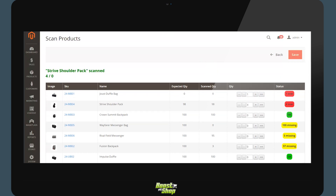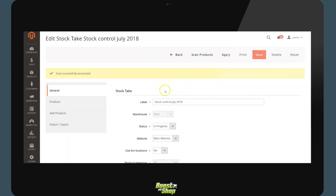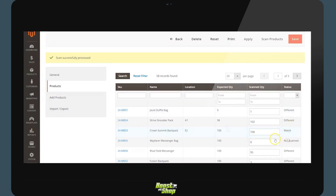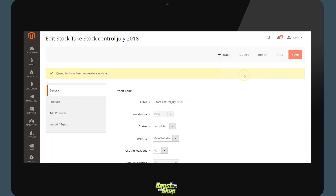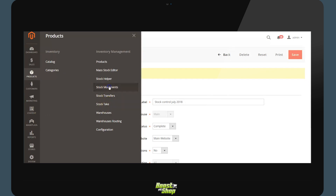We scan the product and the quantities automatically increase. Once we have quantified all the products, we save the data. In the product section, each product will have a different status: either you have not scanned the product, the quantity does not match, or there are differences. It is possible to apply a filter to see all products with a difference and check quantities once more. Once the stock take is complete, apply it by clicking Apply. The system will list the modifications of stock which have been actualized. For example, for the first product we were expecting no units, but having found one, the module will automatically adjust and add one item to the main warehouse. Click Create Stock Movements and the system will create movements of stock to update the quantities in Magento corresponding to what has been scanned. These movements will then appear in the product menu under Movement of Stock.